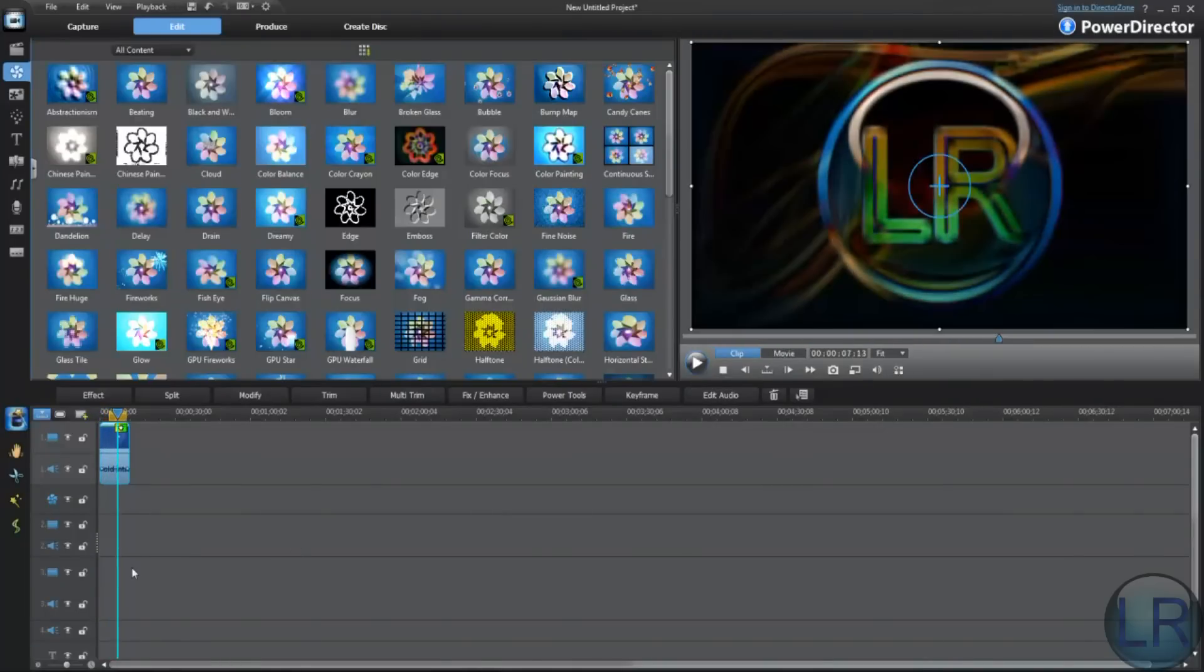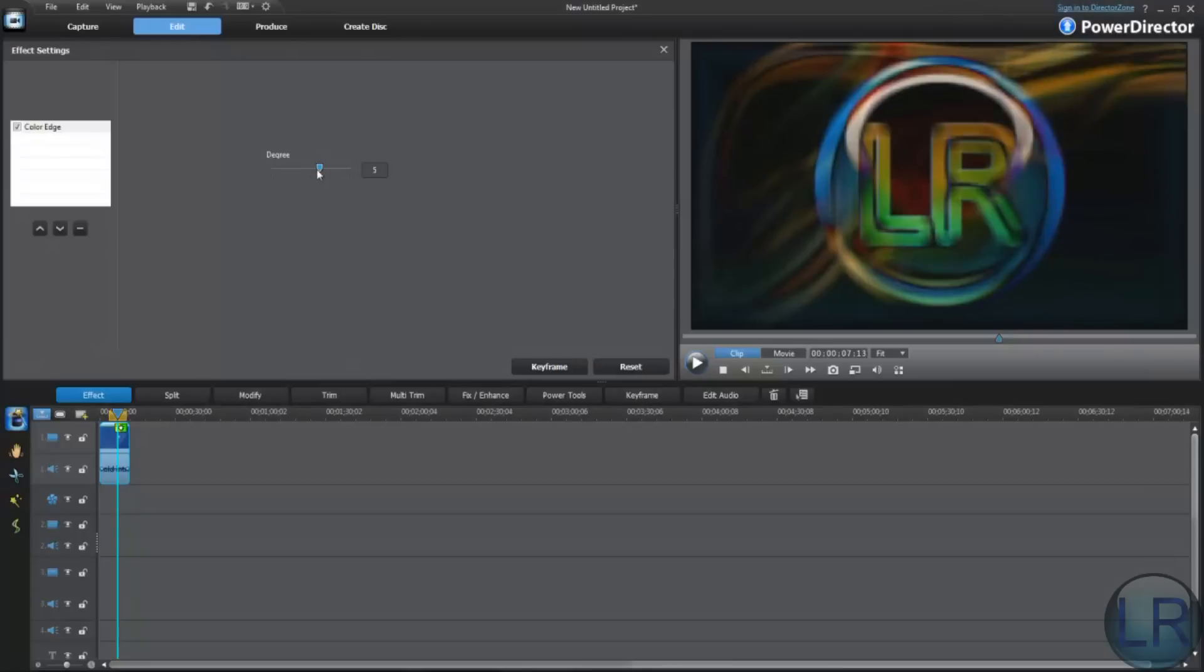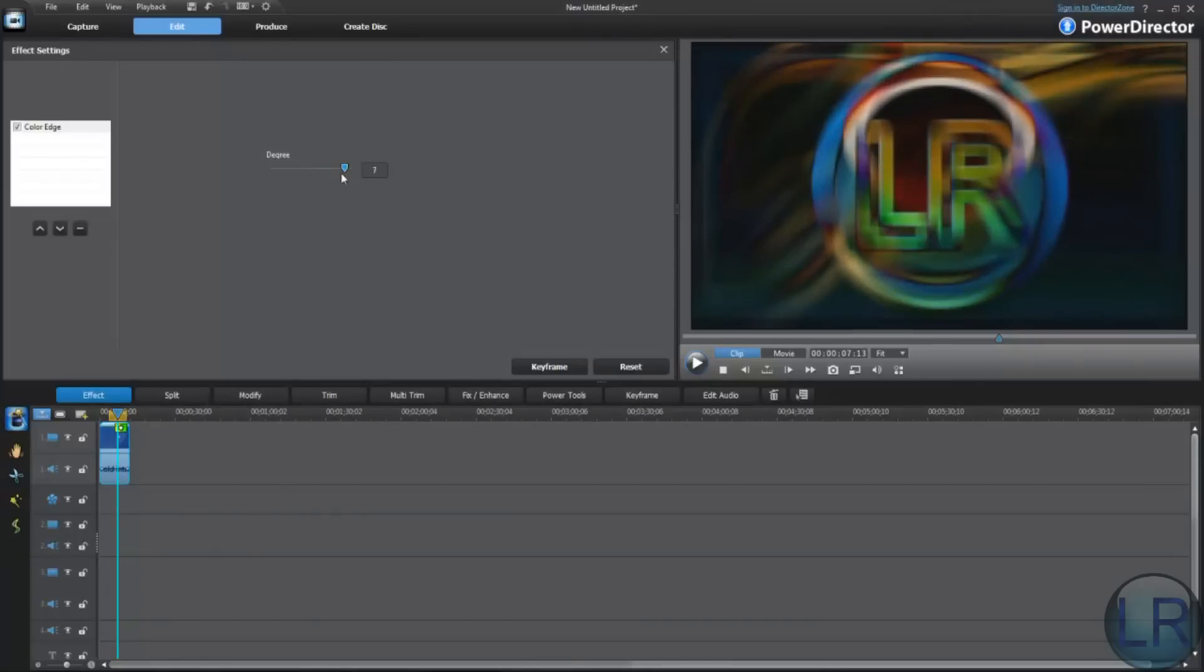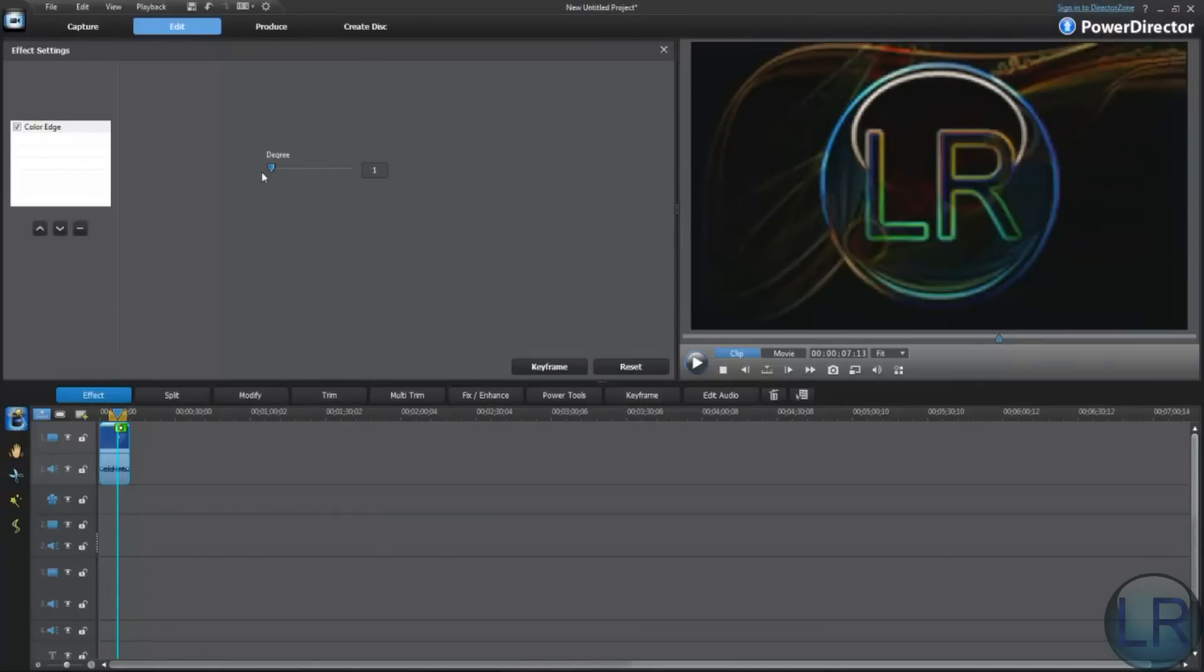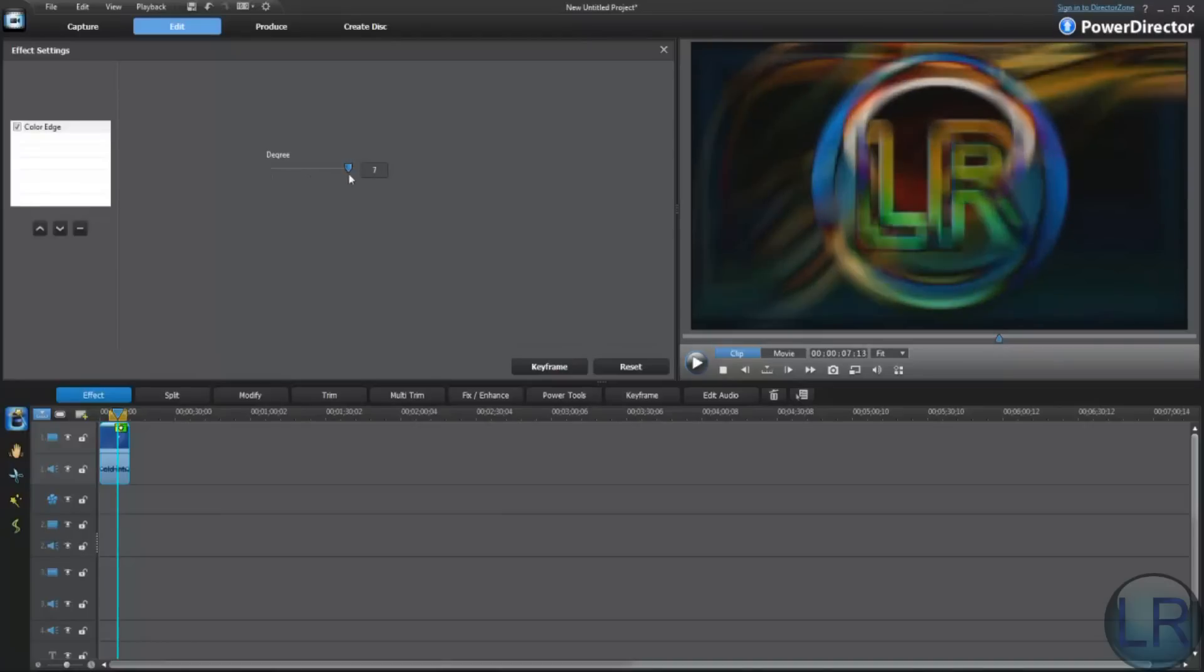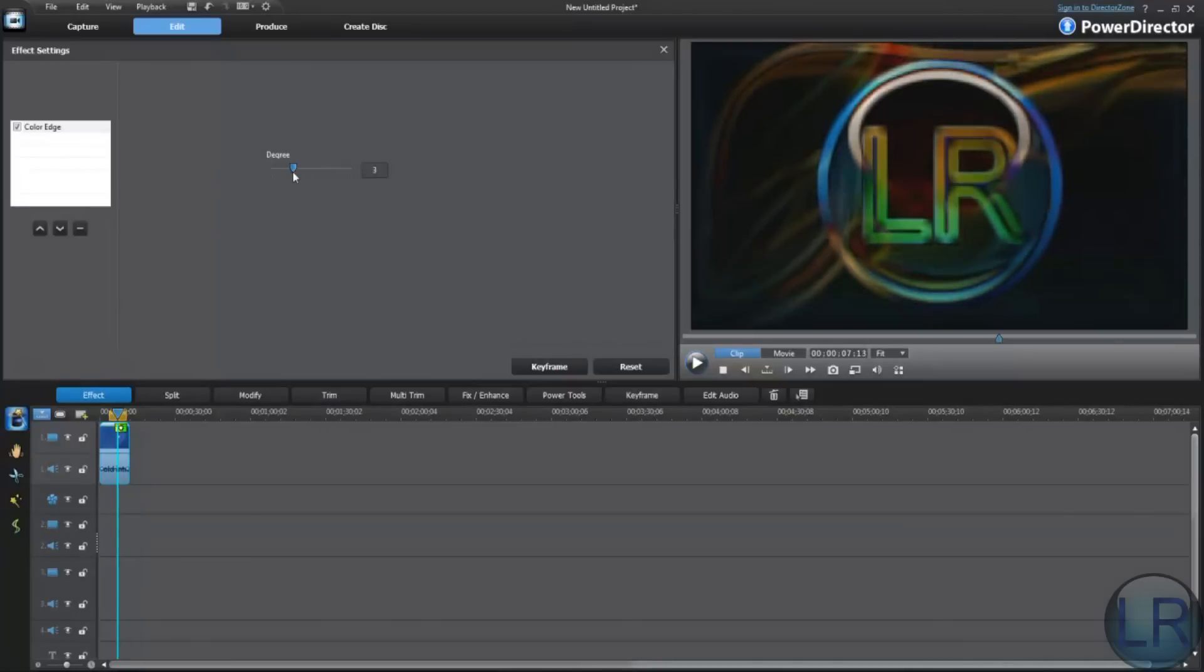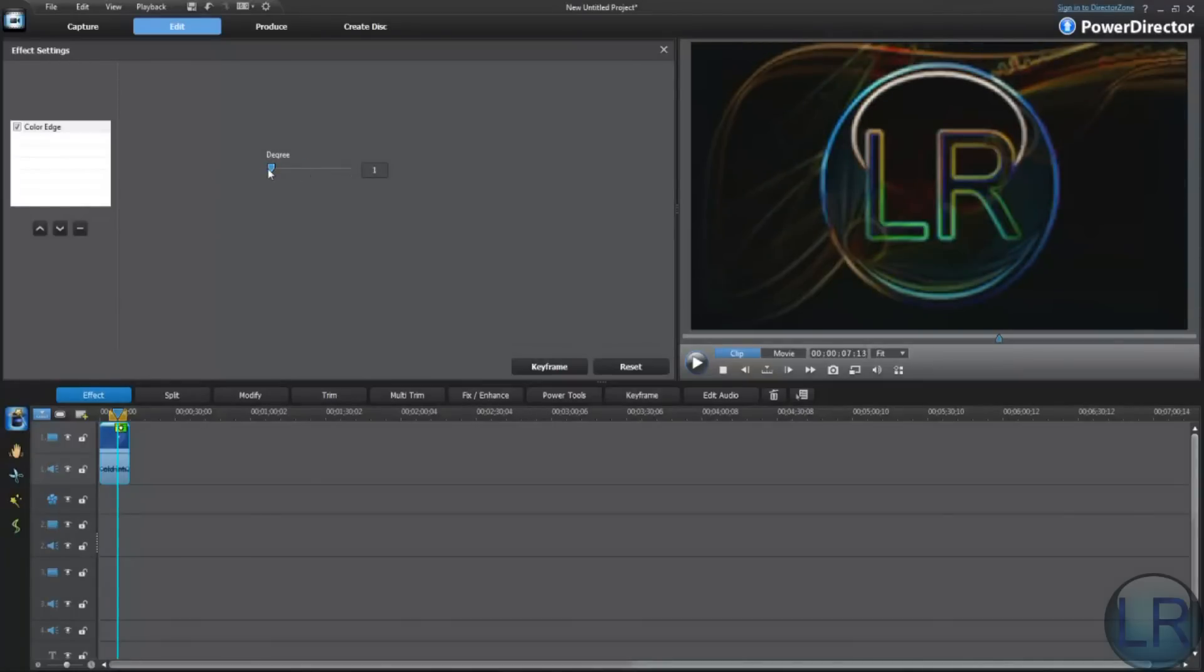Now if you want to mess around with those effects, you click on that little effect tab. Of course, this effect does not have that many settings and it's not really customizable, but as you can see, I can change the intensity of this effect. That's about it.